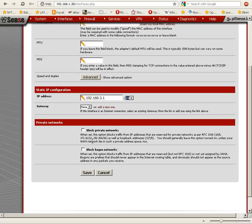Okay, now we have private networks, block private networks, block bogon networks. We're going to leave that unchecked so that the LAN traffic can pass through to the DMZ.